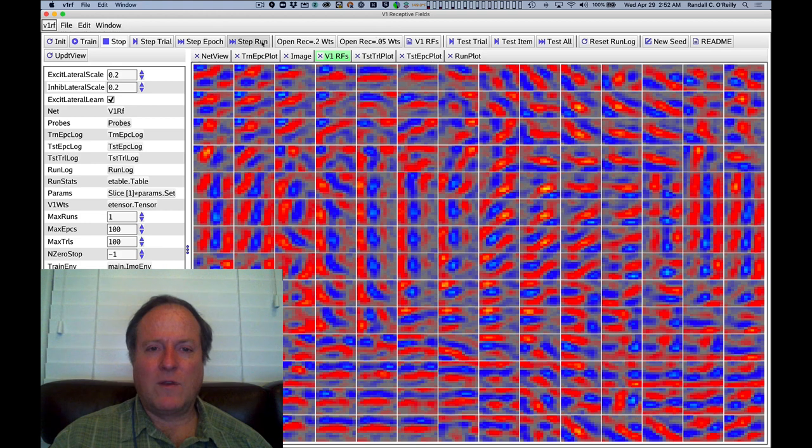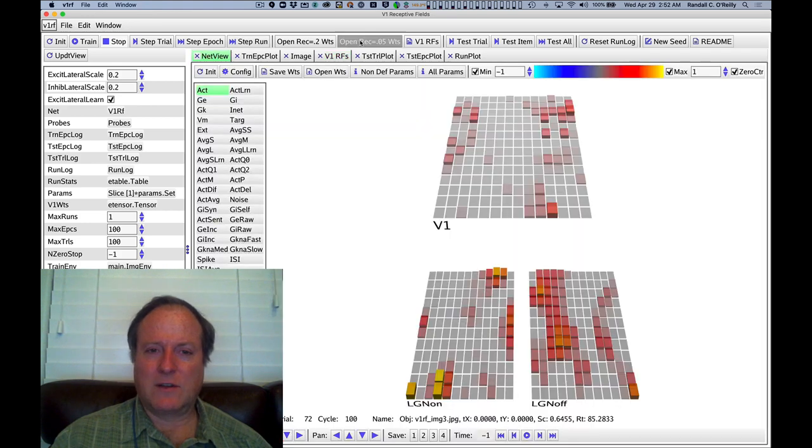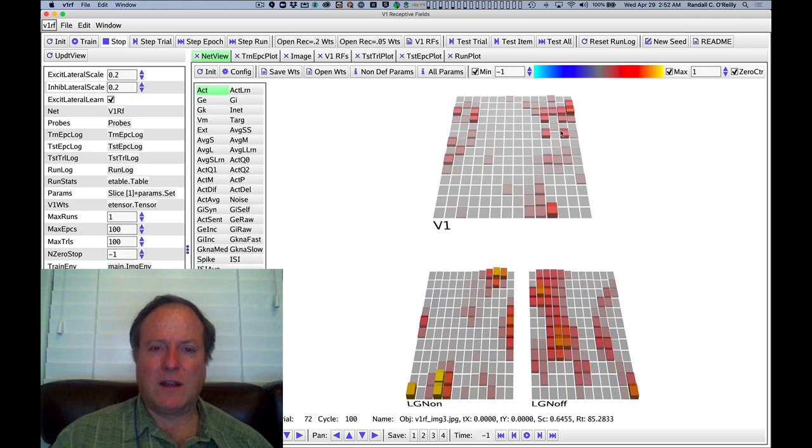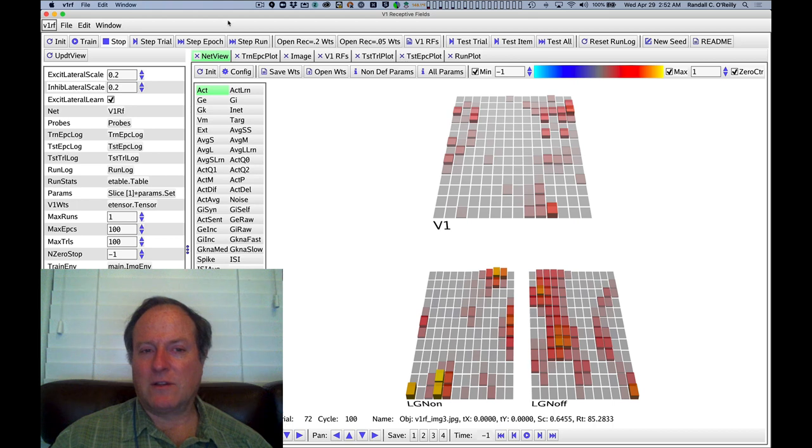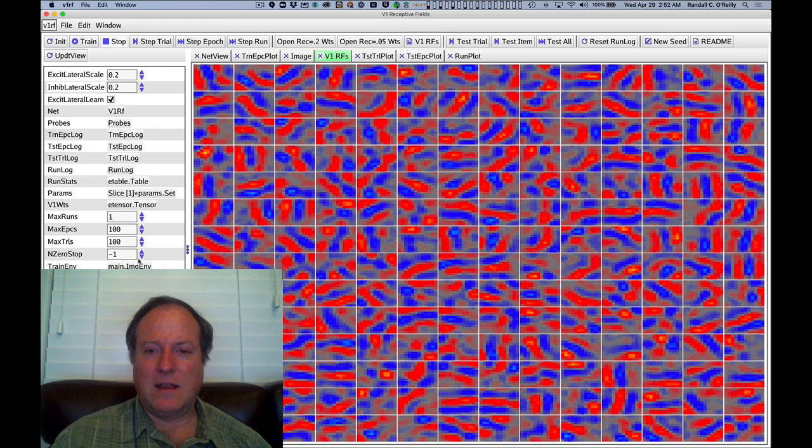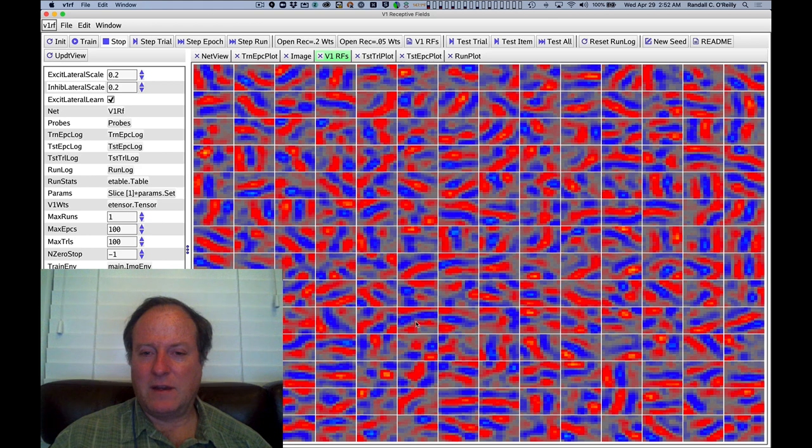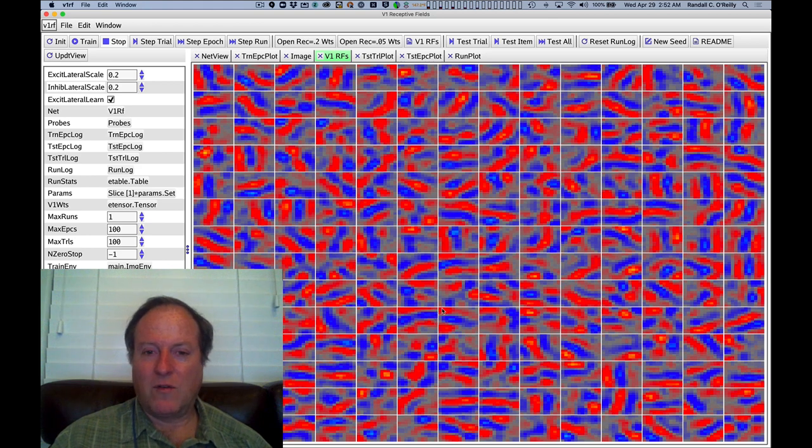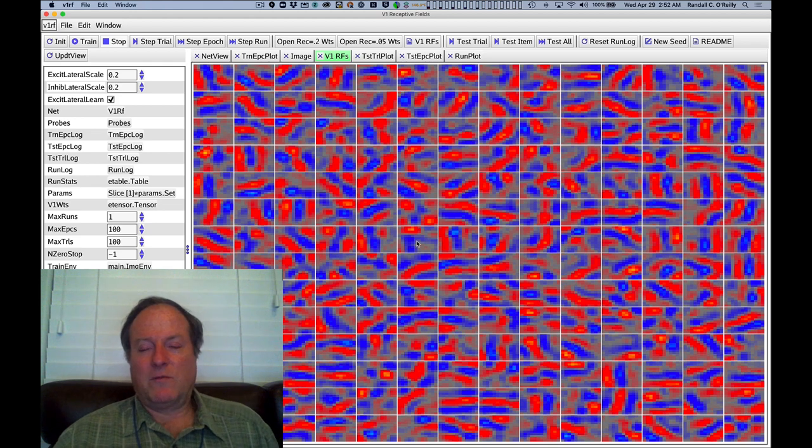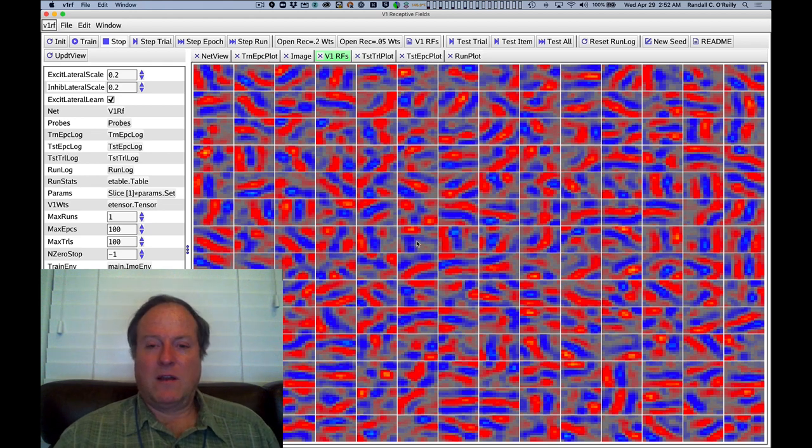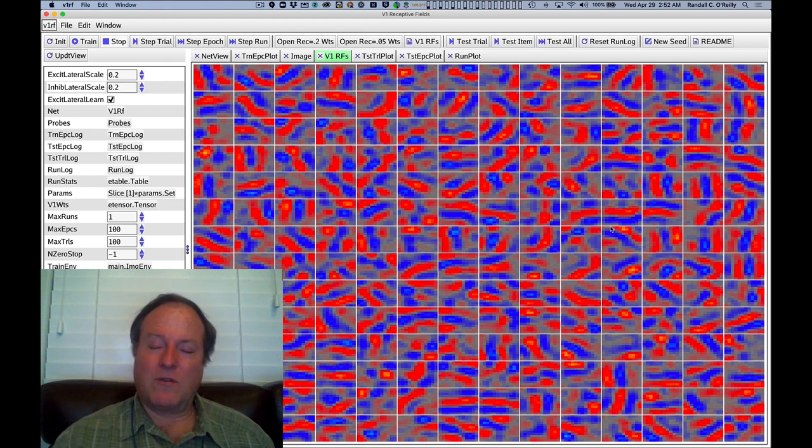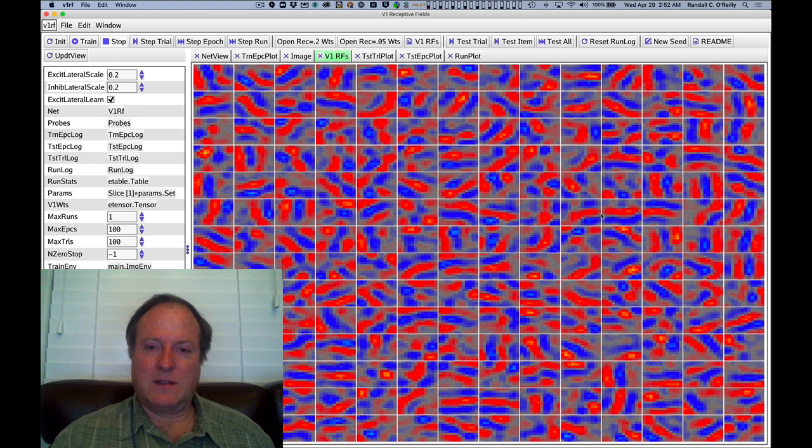If we reduce the strength of those lateral connections, we can see that effect. You can do it here by changing these and retraining the network. So now the lateral connections are much weaker. What we see is that the topography is correspondingly not organized. And each neuron essentially just learns some random orientation coding on its own without coordinating with its neighbors.